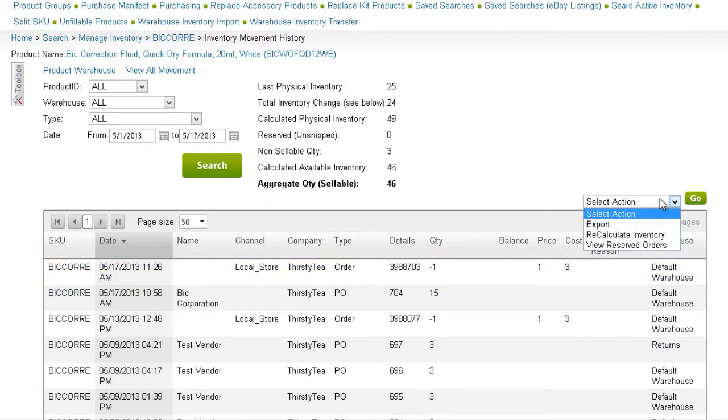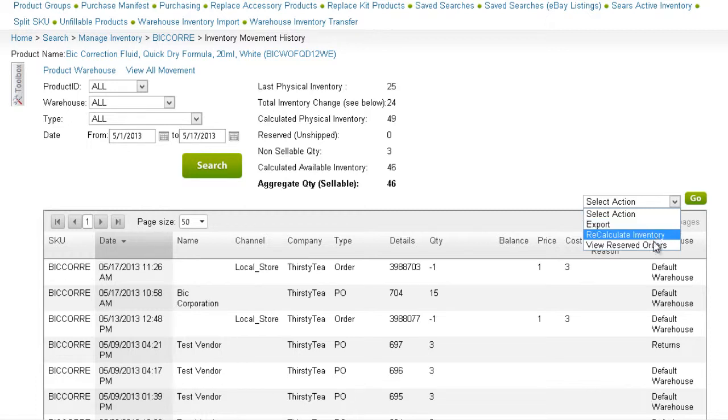From the Action menu, you can export the movement history to an Excel file. Clicking on View Reserved Orders will open a grid on the Manage Orders page with all reserved orders.